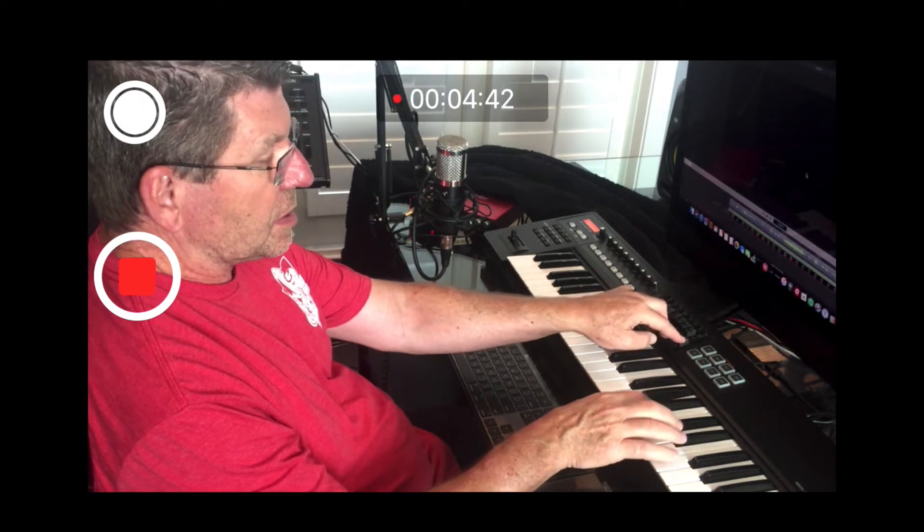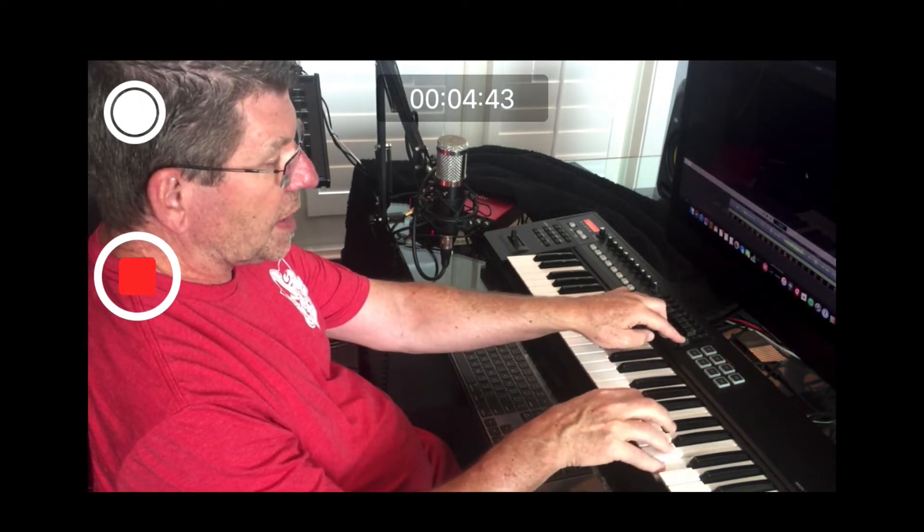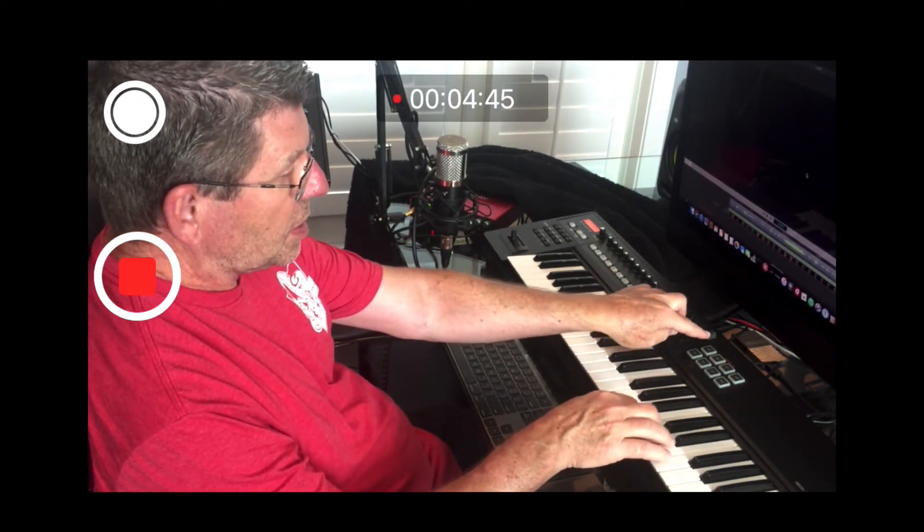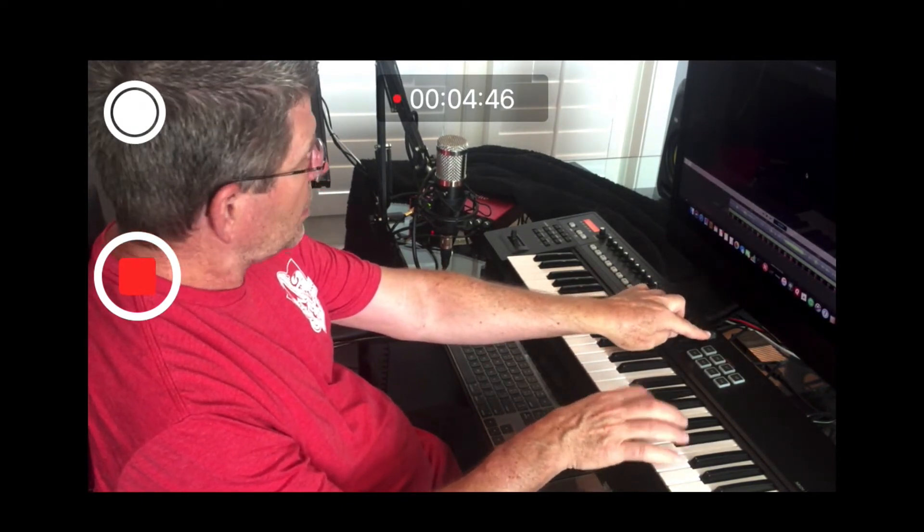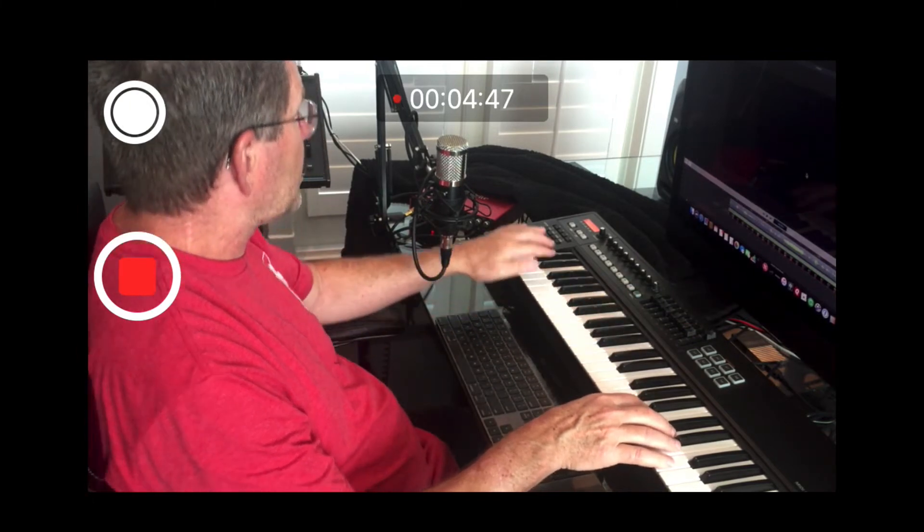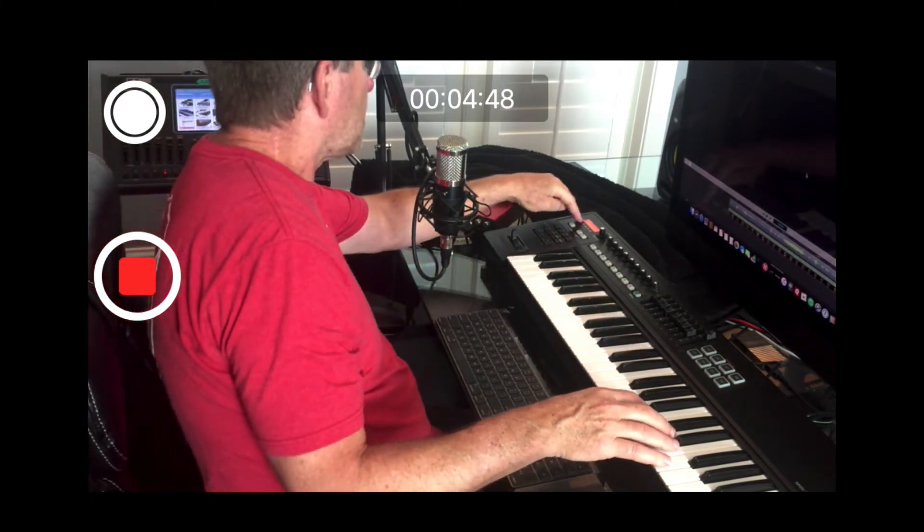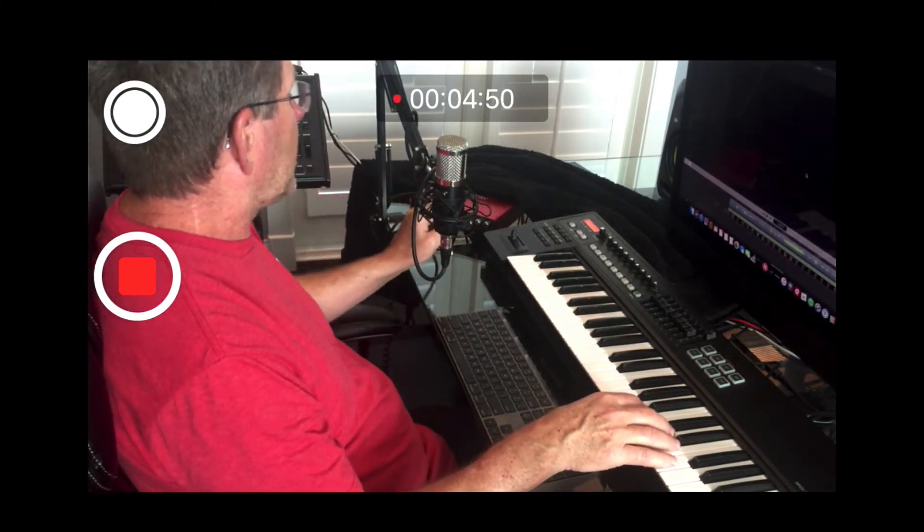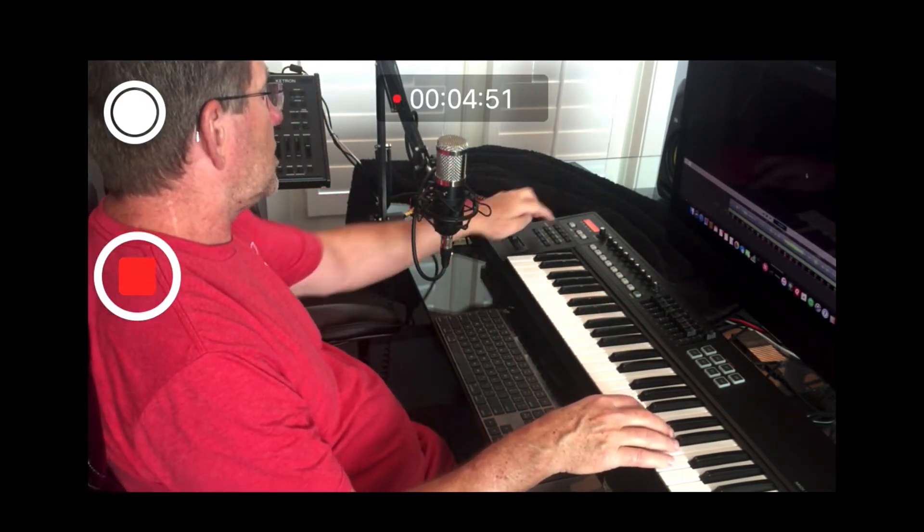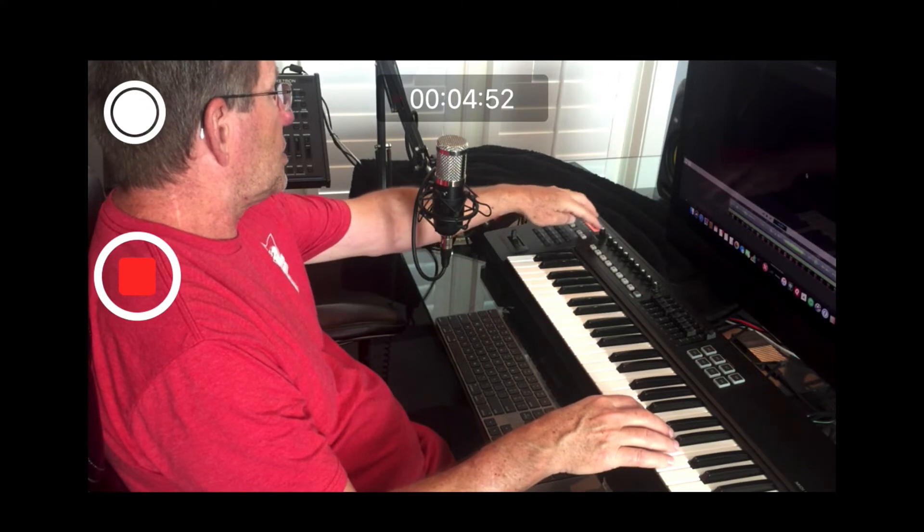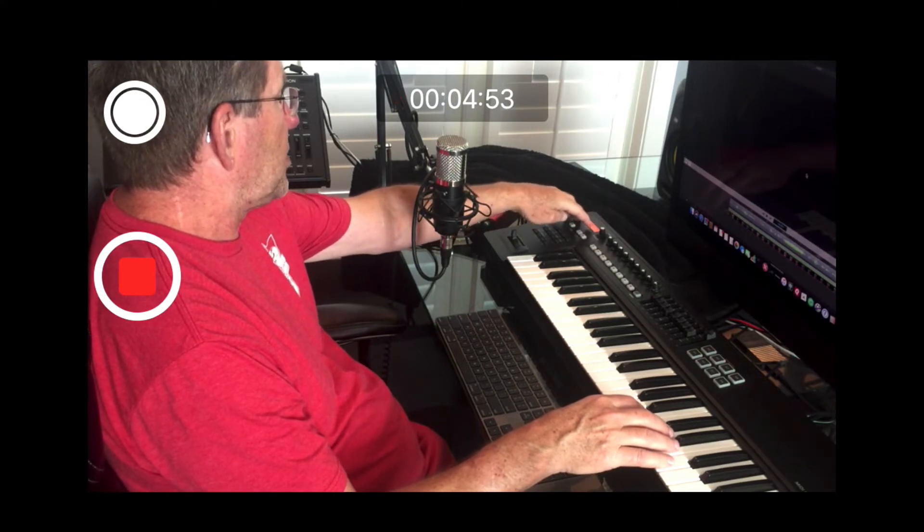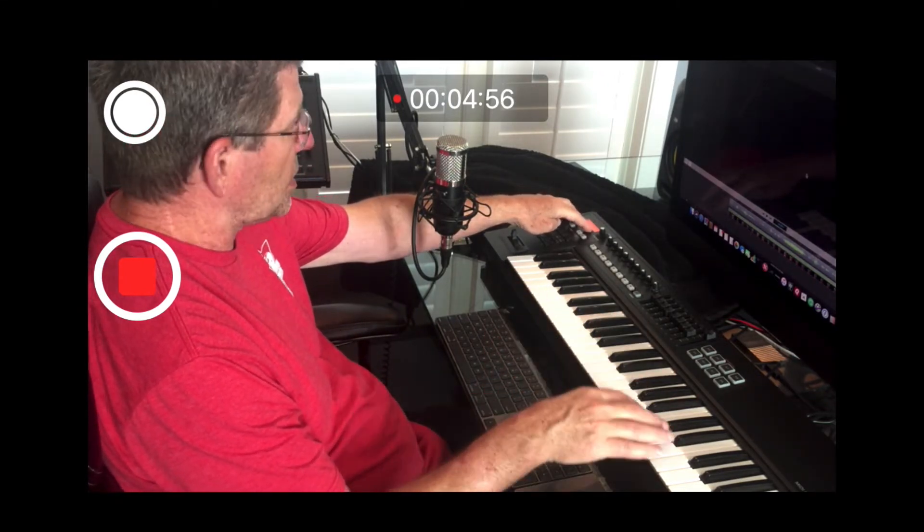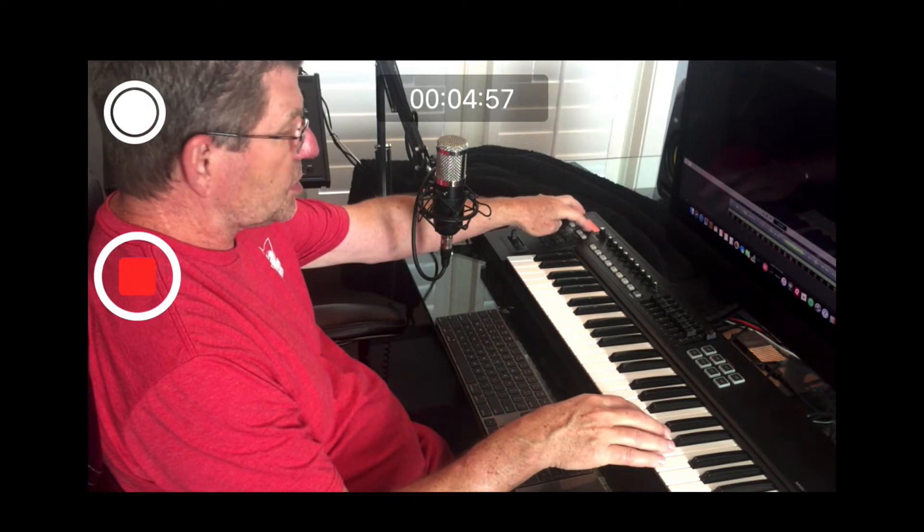...is actually working as a volume control, which is kind of handy. And then over here, you can spin this knob on the keyboard and you can set it to do various things.